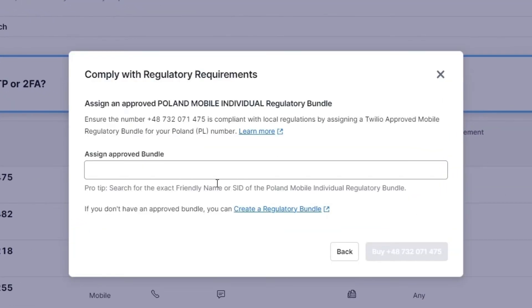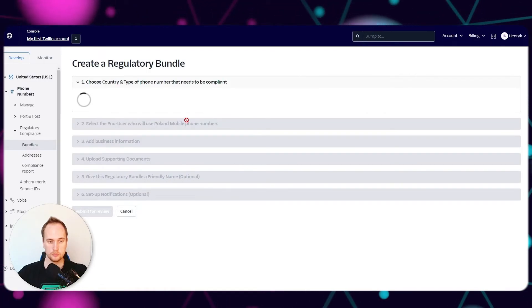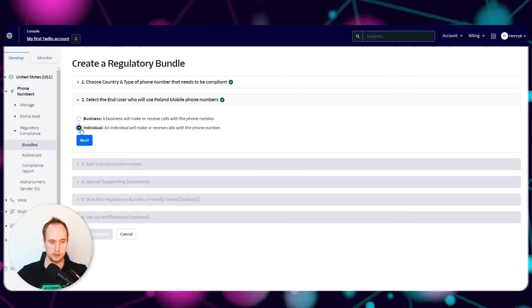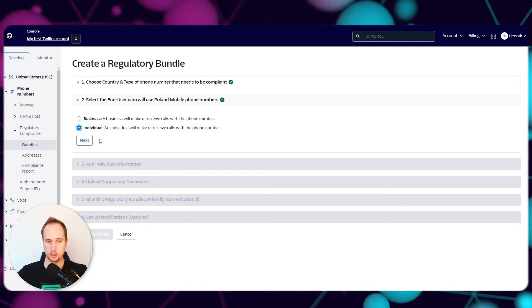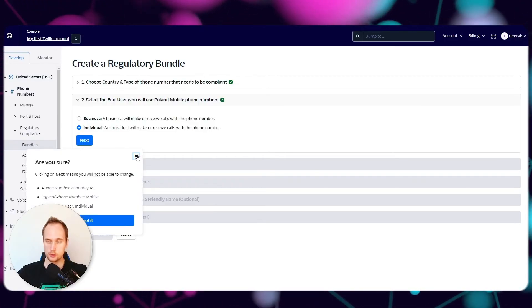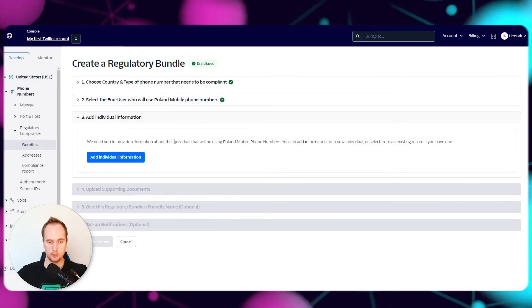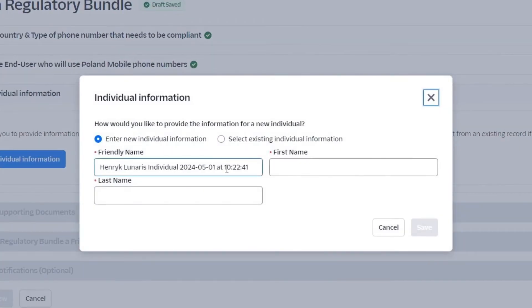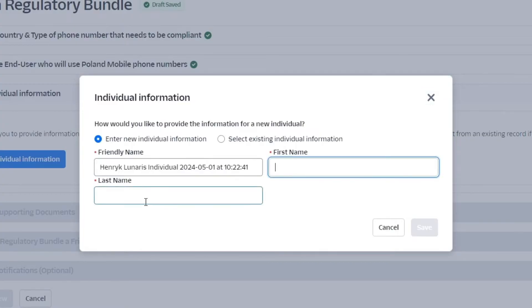You go through the questionnaire and there are these things called Bundles. Before you click anything here, you actually need to set up bundles first. If you don't have an approved bundle you can create one. Click on Individual for now, since I'm not creating this for a business - just for testing purposes.